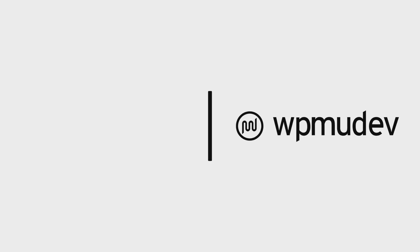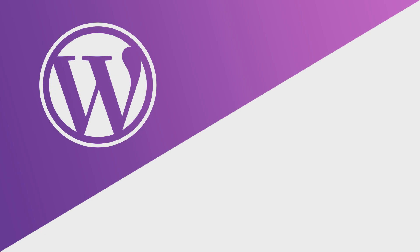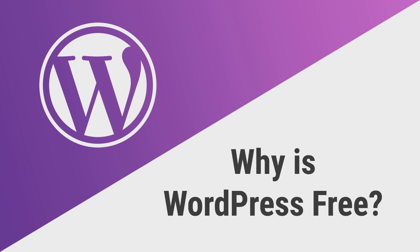Hey everyone, this is Salman for WPMU Dev and today we'll be discussing a topic that's on the mind of everyone who's interested in WordPress. Why is WordPress free?